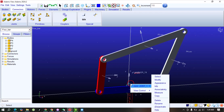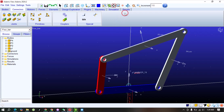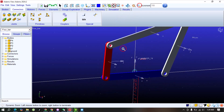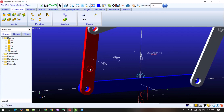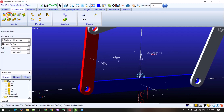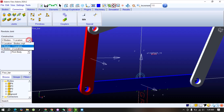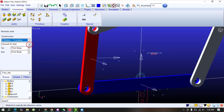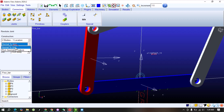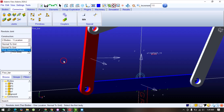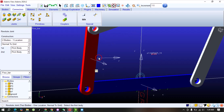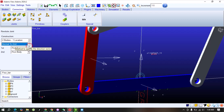The next step is to create a Revolute joint between P1 and P2. We will select the Revolute joint and also have different options — we will select two bodies and one location. From here we have two options: one is Normal to Grid. If we select this one, it will automatically create the revolute joint in this direction. If we have a planar mechanism, we will select this option.